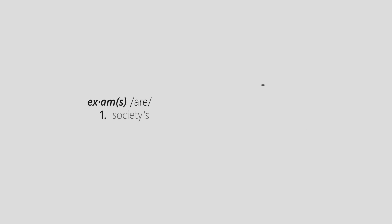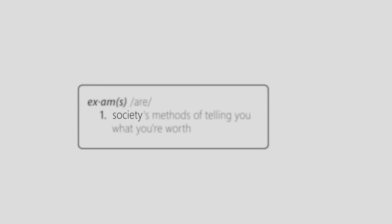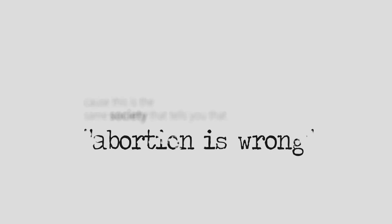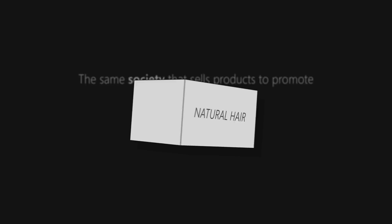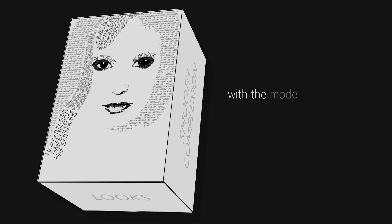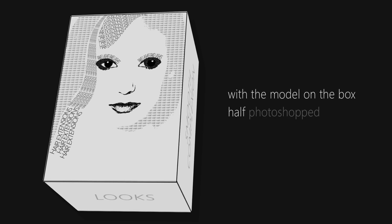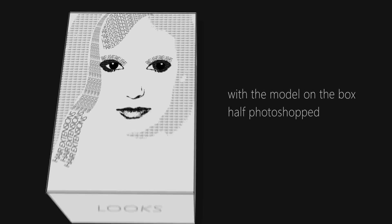Exams are society's methods of telling you what you're worth, but you can't let society tell you what you are, because it's the same society that tells you that abortion is wrong but then looks down on teenage parents, the same society that sells products to promote natural hair, looks, and smooth complexion, with the model on the box half photoshopped and has fake lashes and hair extensions.